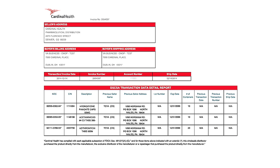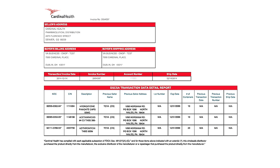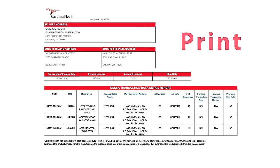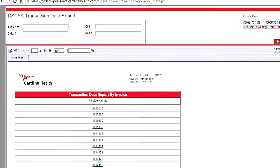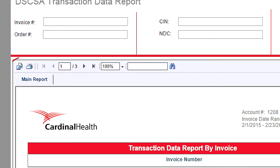In addition to viewing your data report, you can save and print it or export it to another format, such as PDF or Excel. To export, click on the disk icon in the bar above the report and select the file format you want. To print, simply click on the printer icon and, when prompted, save the file as a PDF and you are ready to print.